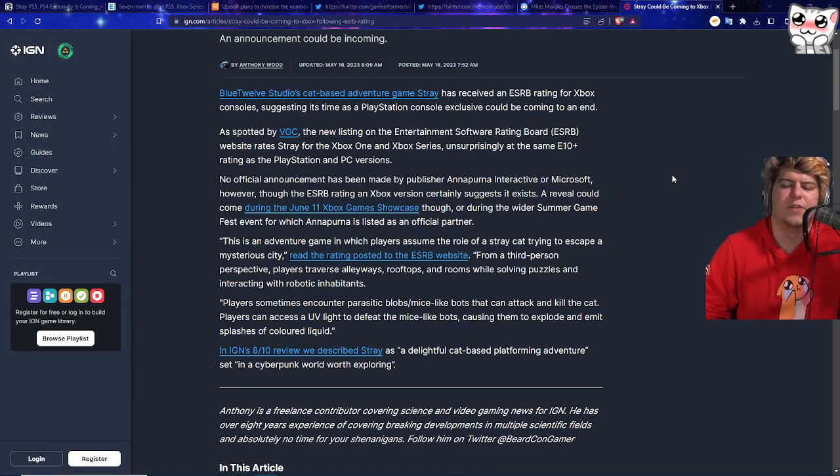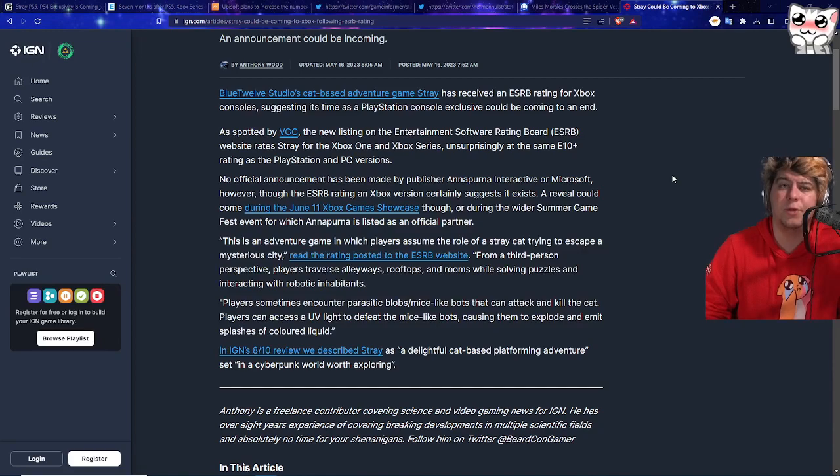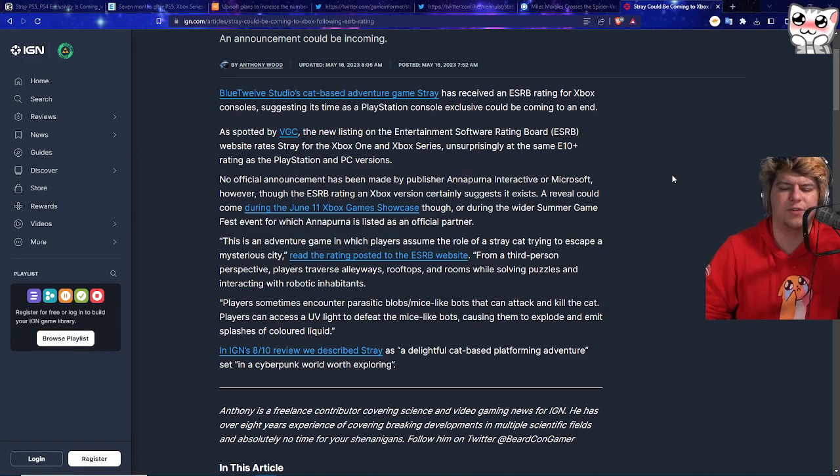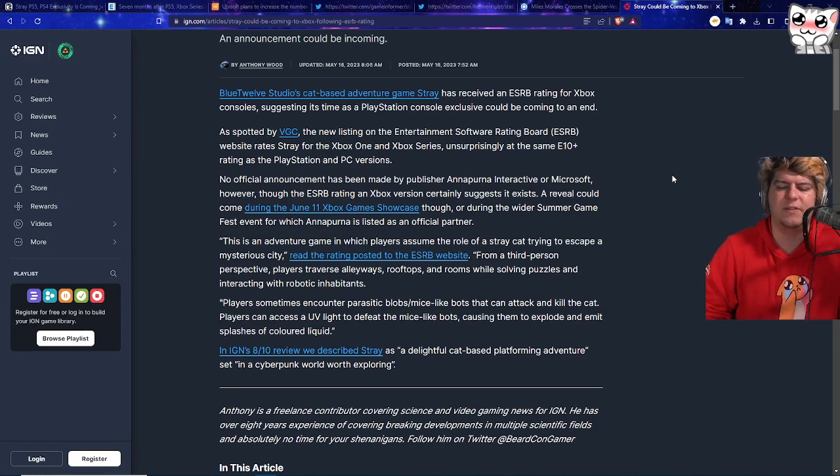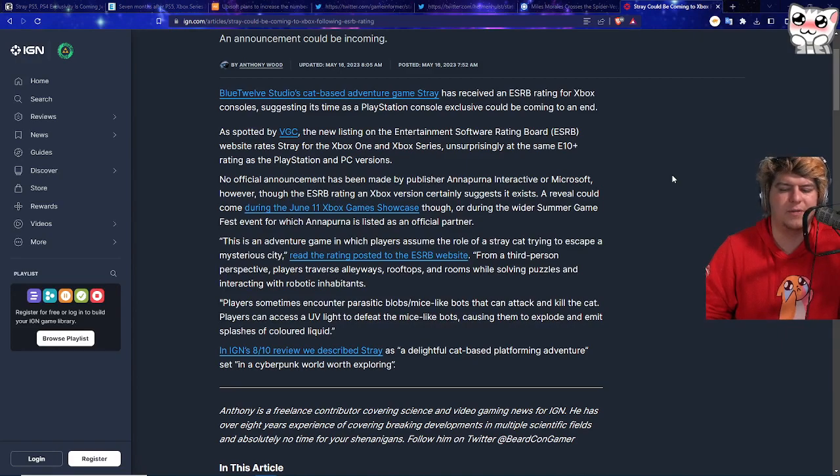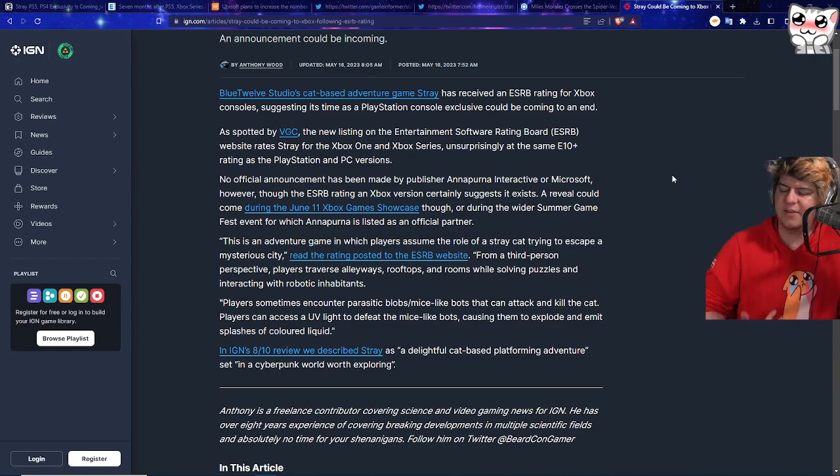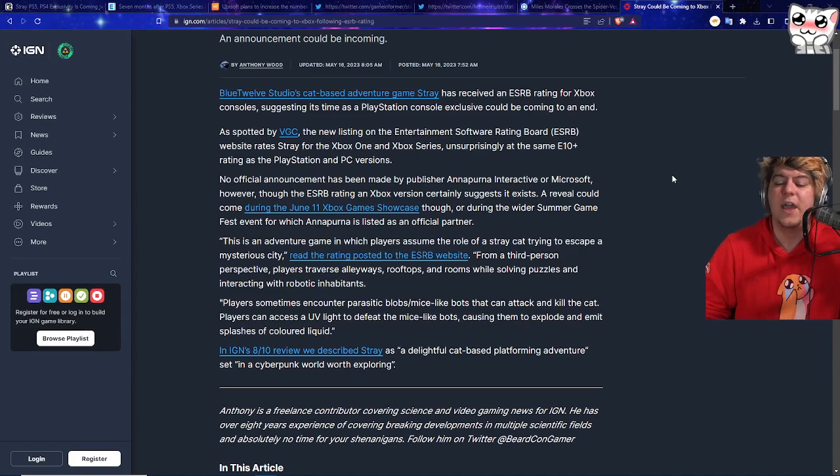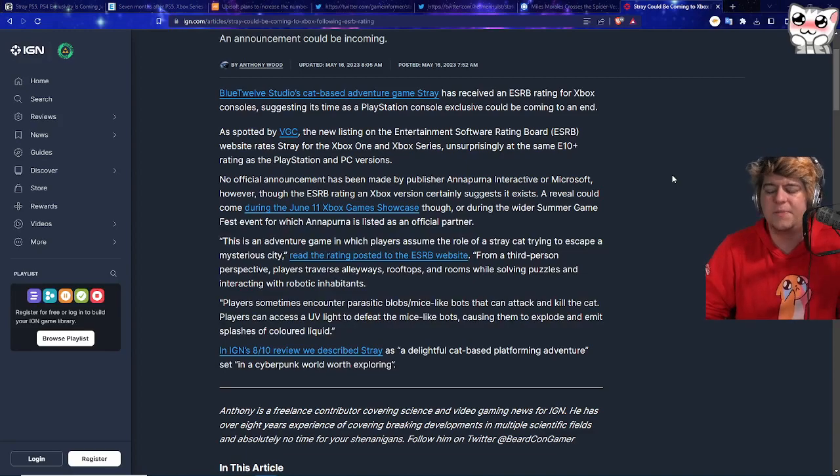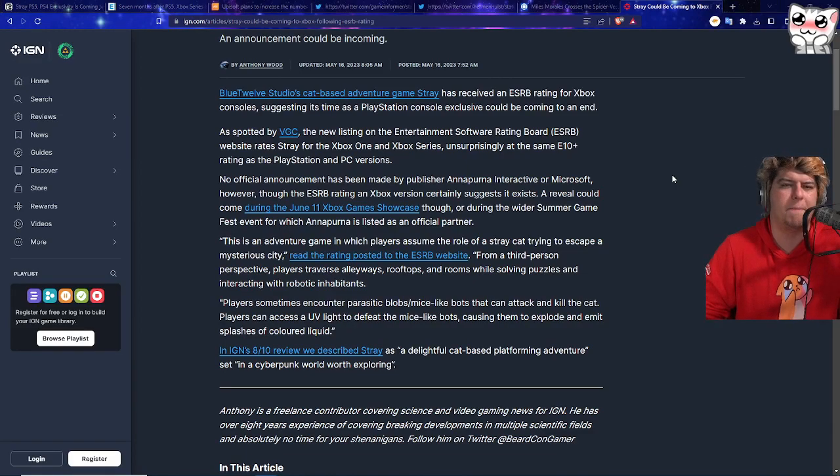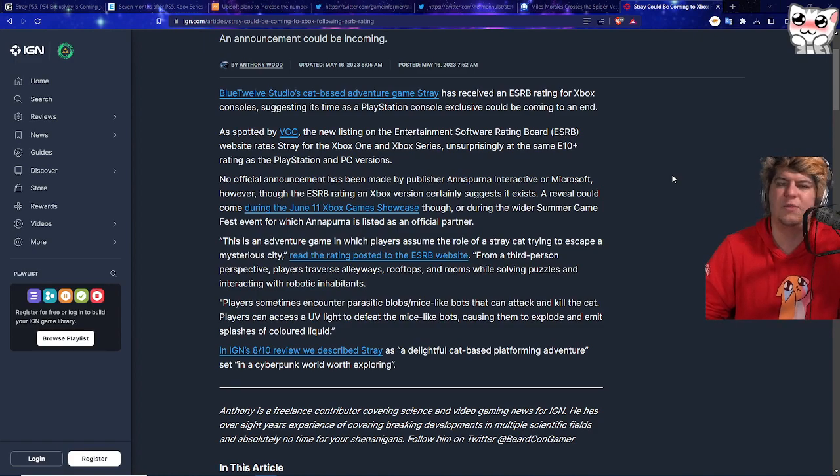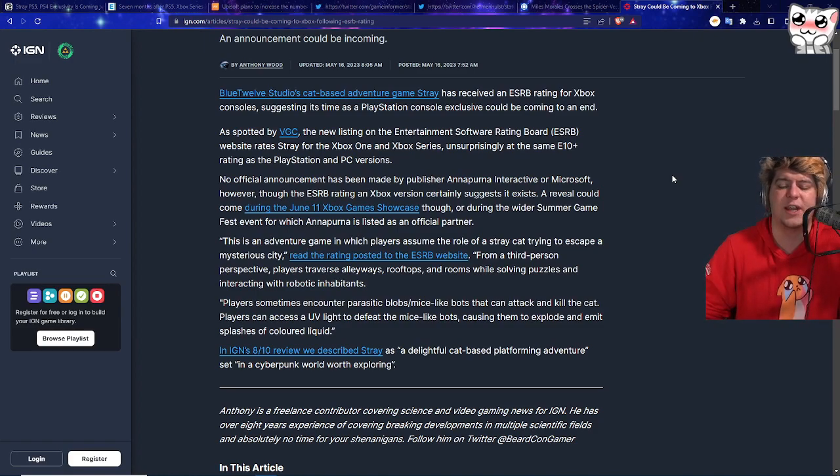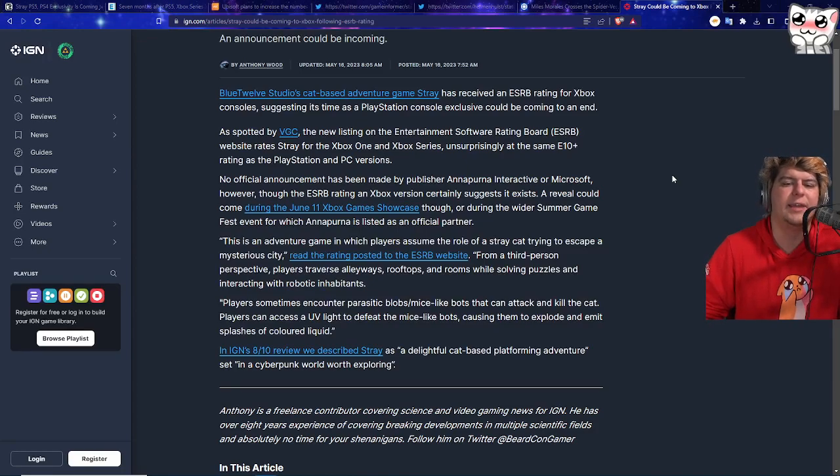Annapurna is actually an official partner, and we don't think we have any other games lined up for them. This is an adventure game in which players assume the role of a stray cat trying to escape a mysterious city. From a third-person perspective, players traverse alleyways, rooftops, and rooms while solving puzzles. I'm sure you guys have seen it. I played it on my Twitch stream. It's kind of cool. Even IGN gave it an 8 out of 10. I'll probably give the game at least a 7 out of 10. It was pretty good. I wish it was a bit longer and a little bit better. But for a general game, it wasn't the usual $60 price tag. It was cheaper. I thought the game was great. I think it's worth checking out, especially if this game does end up going up on Game Pass.